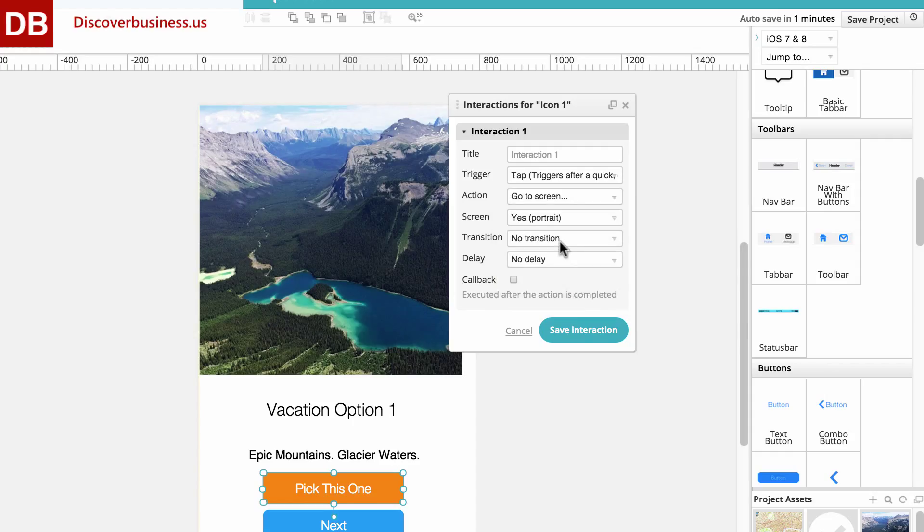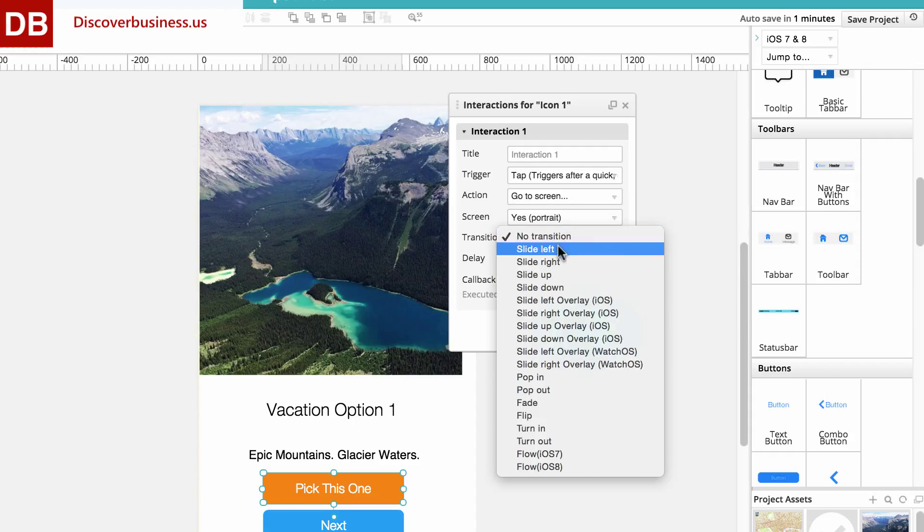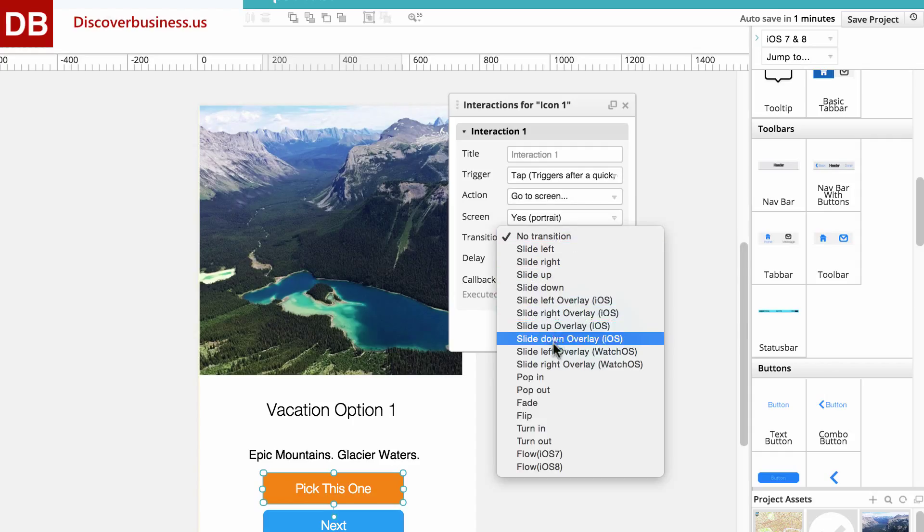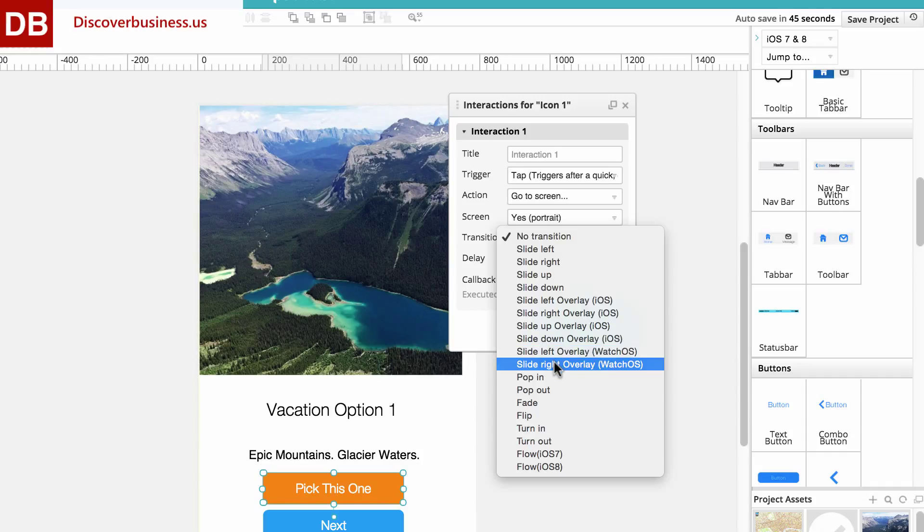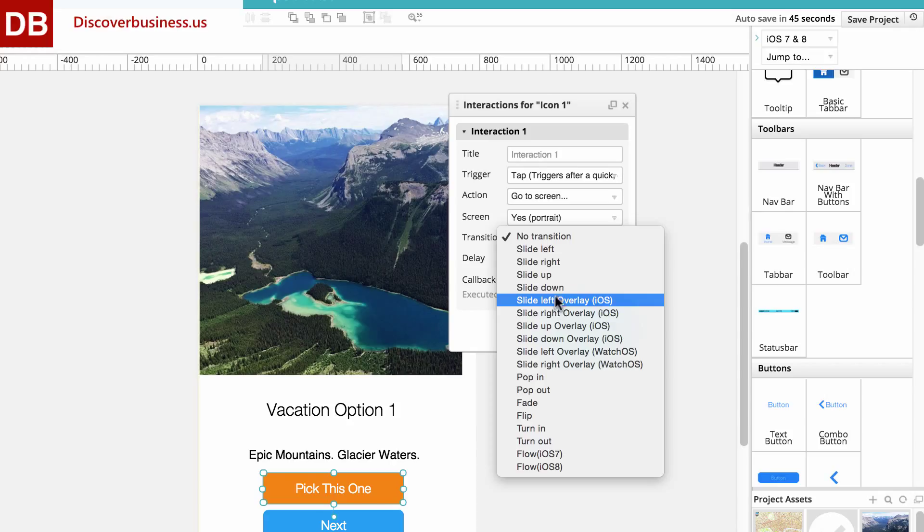Now, under transition, we'll select the animation effect we want. And as you can see, there are a ton to choose from. Let's choose slide left.